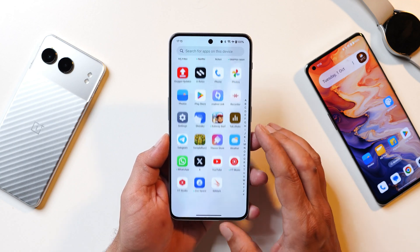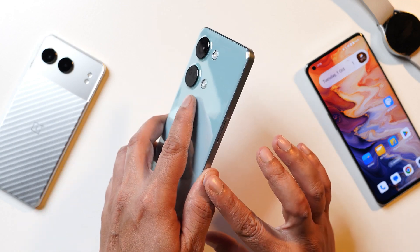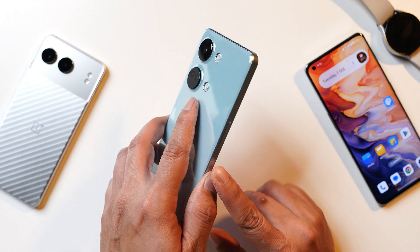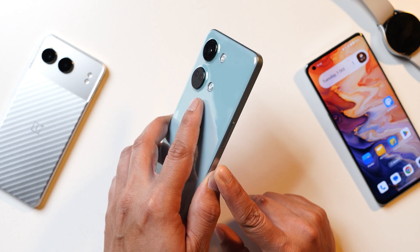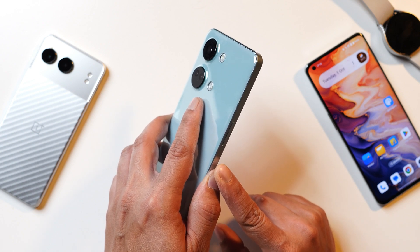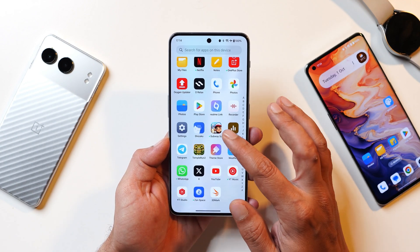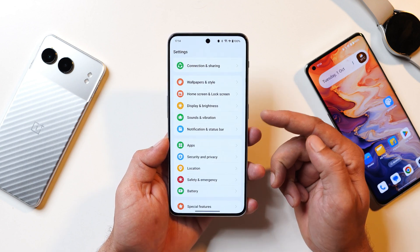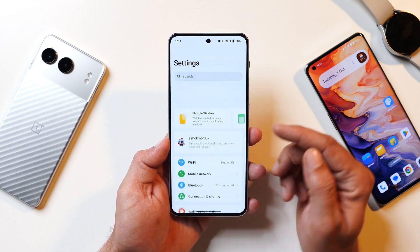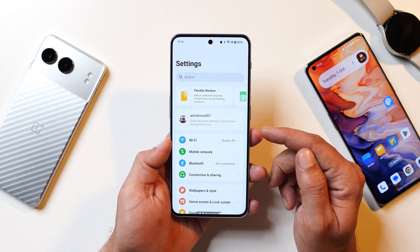Hello guys, welcome back to yet another video. This will be a very short video regarding a few AI features which OnePlus is currently implementing on their smartphones. To get those AI features you don't require a software update. I'll show you how you can get the AI features on your OnePlus smartphone.